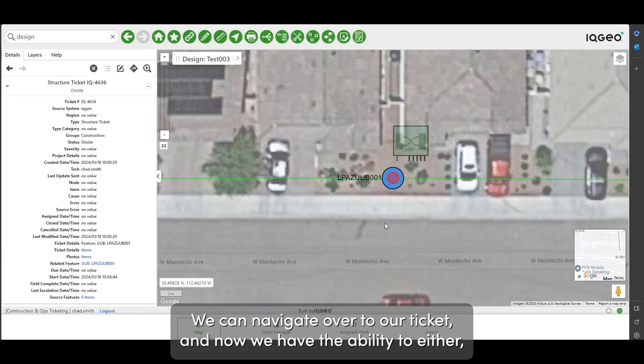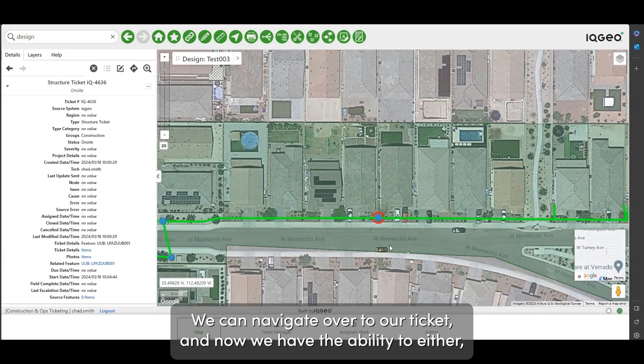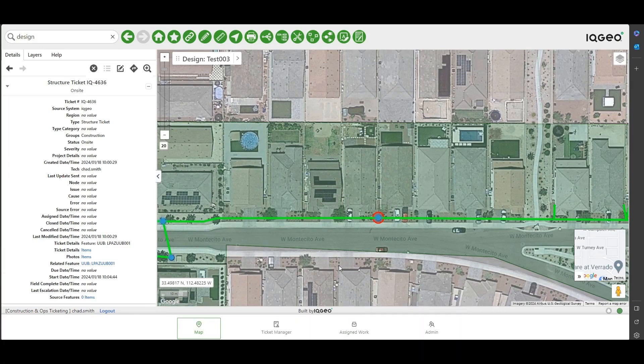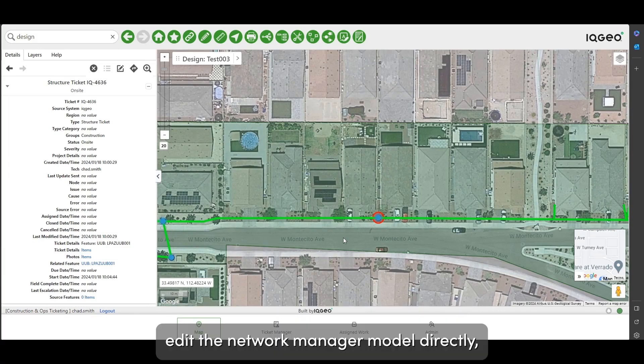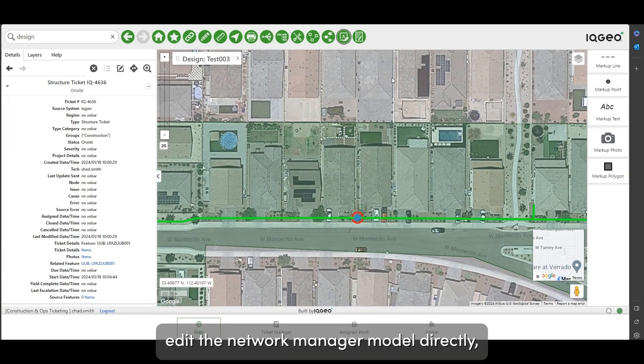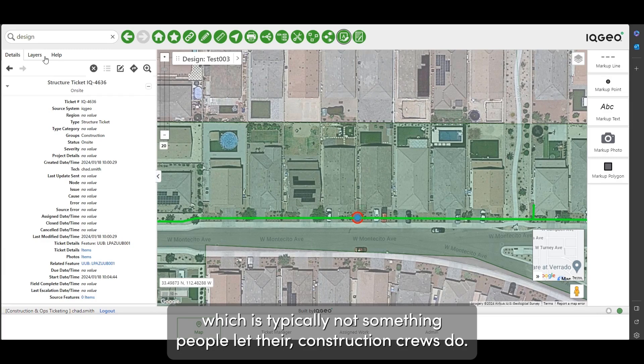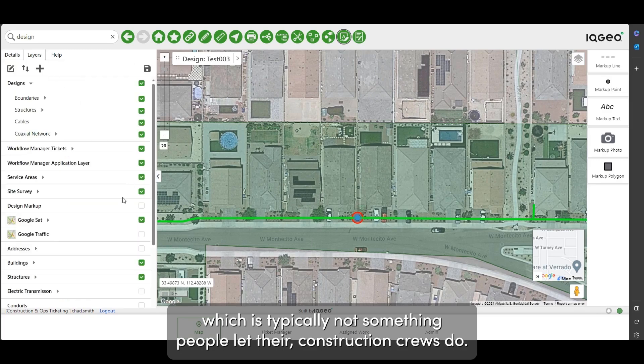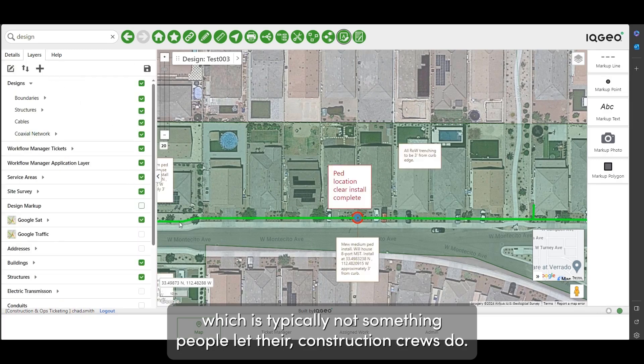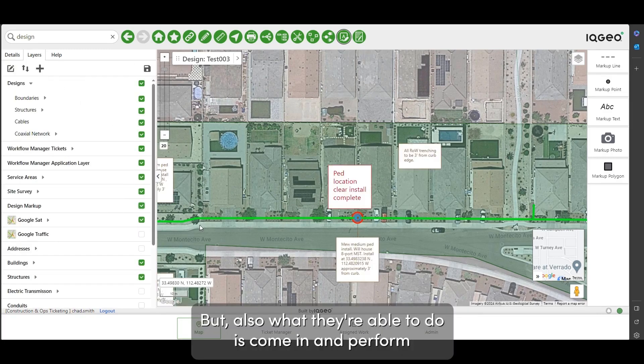We can navigate over to our ticket and now we have the ability to either edit the network manager model directly, which is typically not something people let their construction crews do, but also what they're able to do is come in.